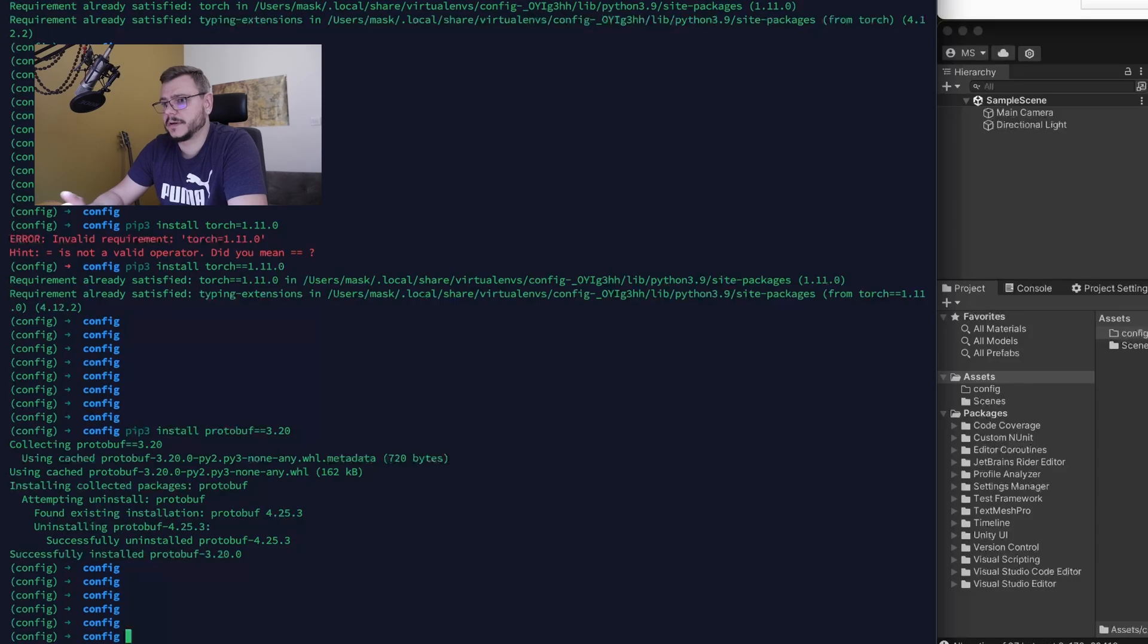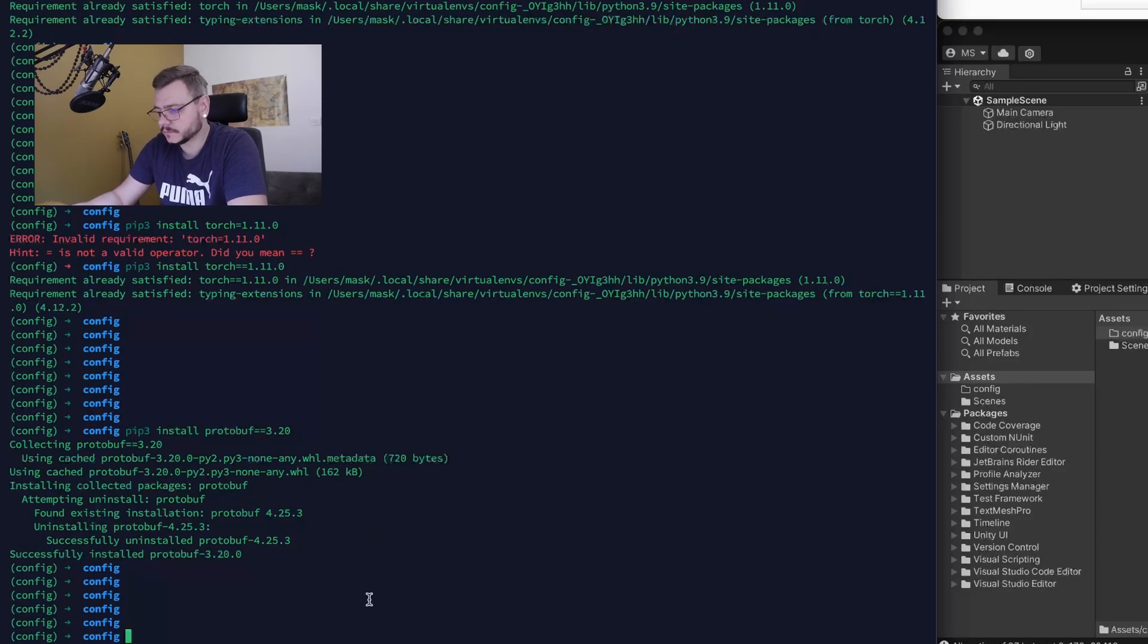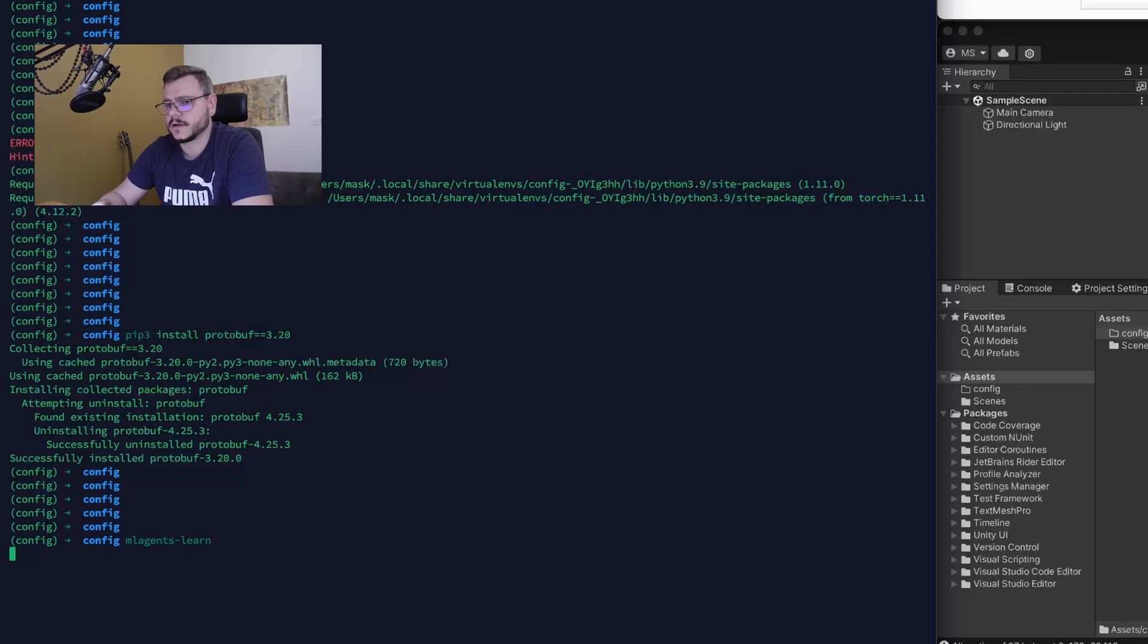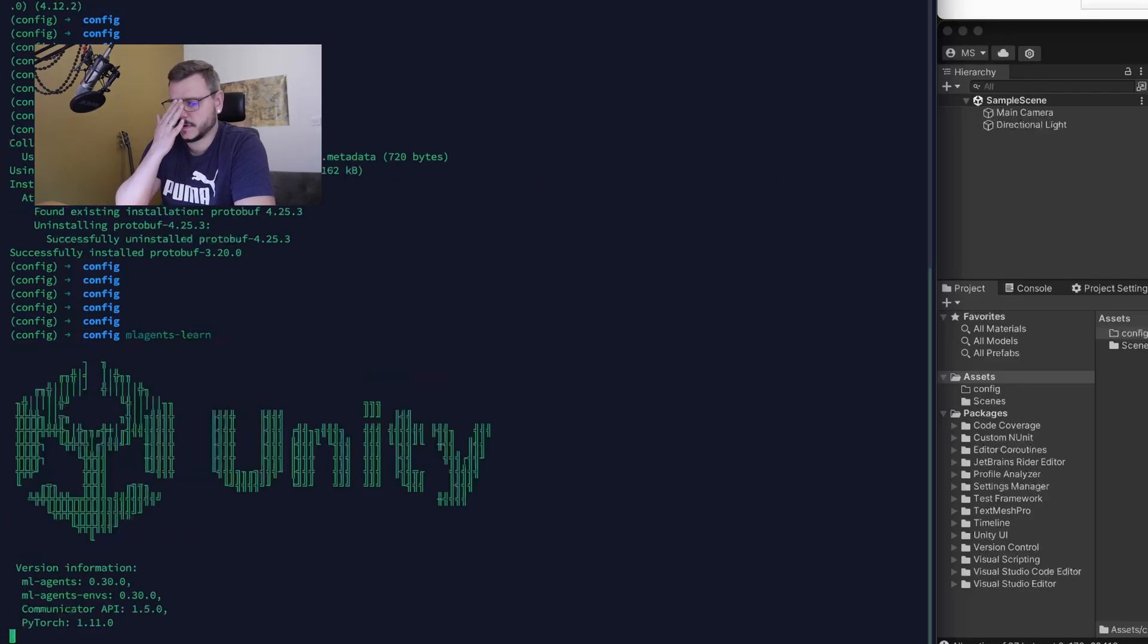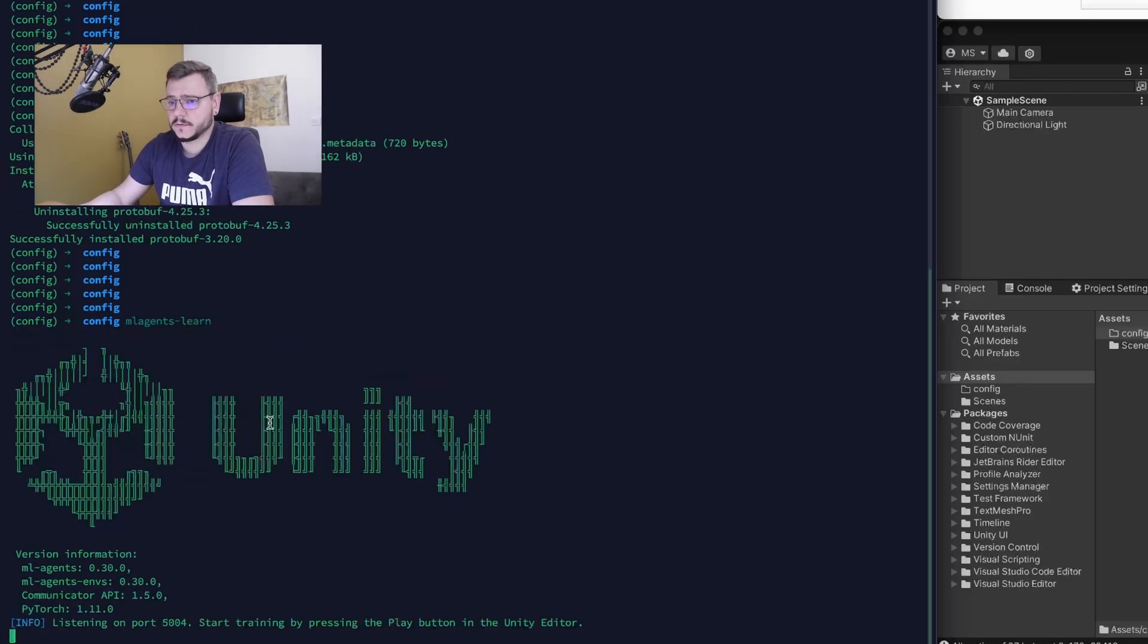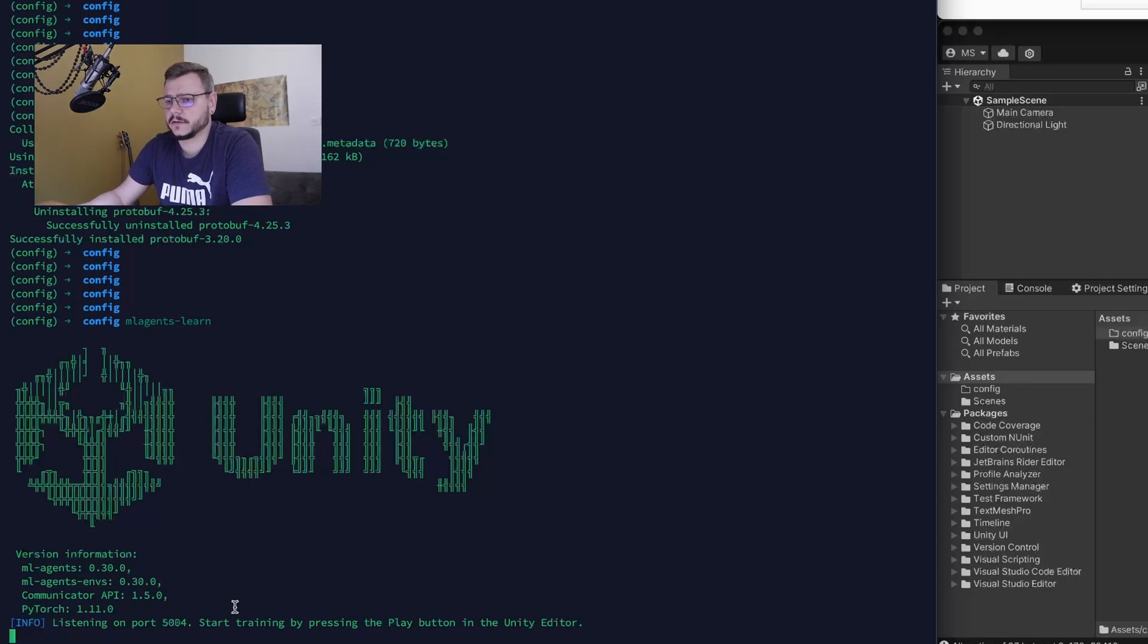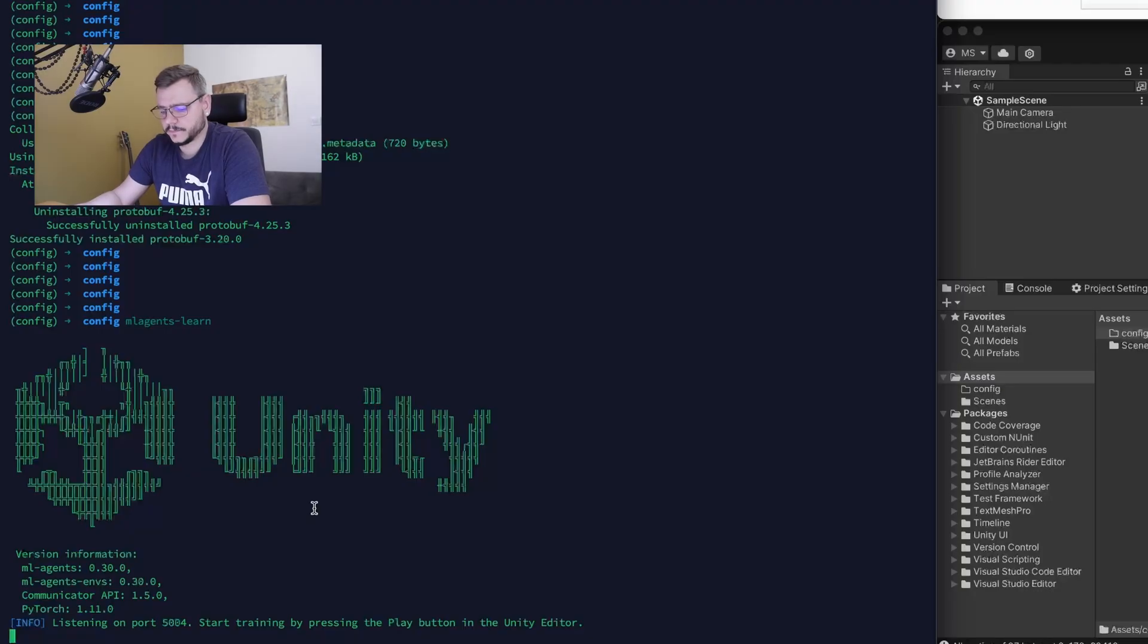Just to verify that everything works, type mlagents-learn and press enter. First launching can take some time, next will be faster. If you see this picture and it listens on some port, everything passed fine. You can just start to implement your first agents and start training again.